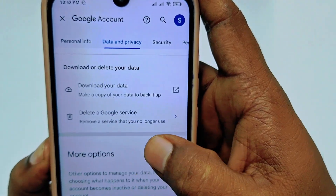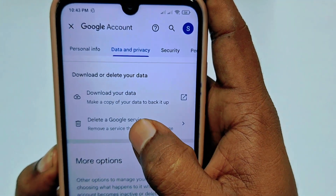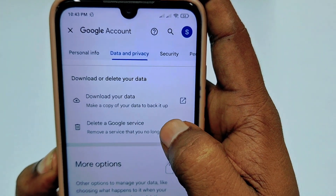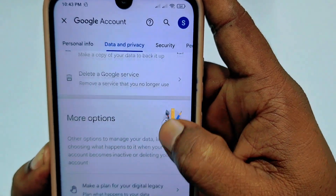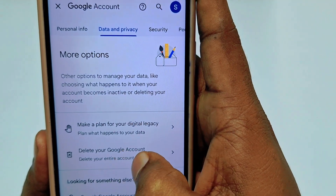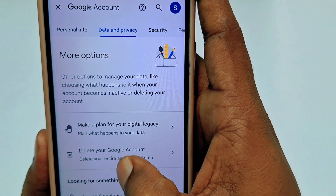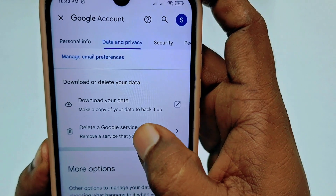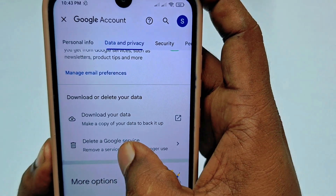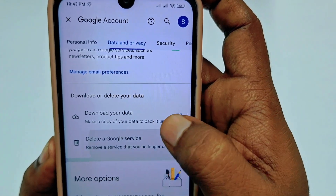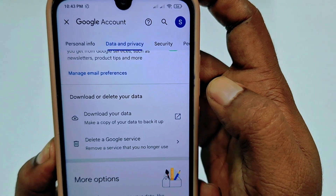You need to click on 'Delete a Google service.' Do not click on 'Delete your Google account' — do not click on that one. You need to click on 'Delete a Google service.' Just tap on it.